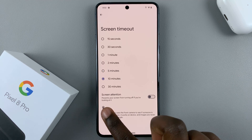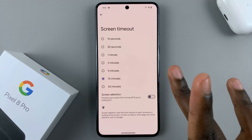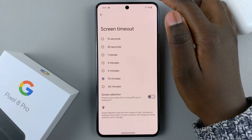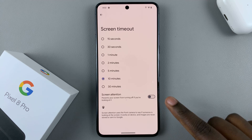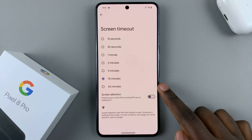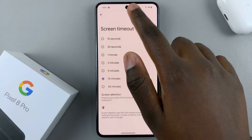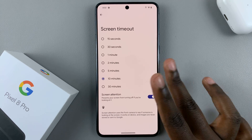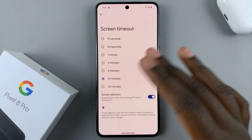Then you also have the option called Screen Attention. Screen Attention means that it will keep your screen from turning off when you're looking at it. All you need to do is make sure that the camera can see your face and your device won't turn off. You can choose to have that on, which is really useful because if you're scrolling through a web page, your device won't turn off even if the screen timeout period has ended.